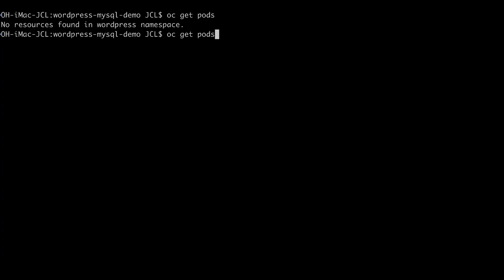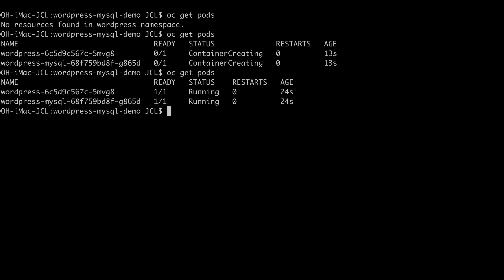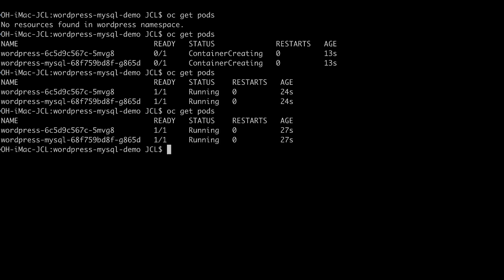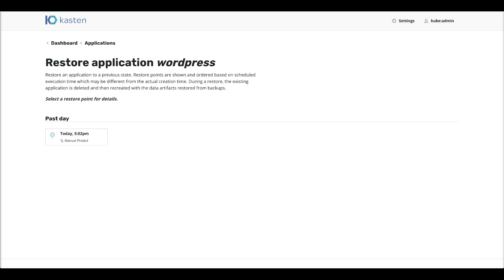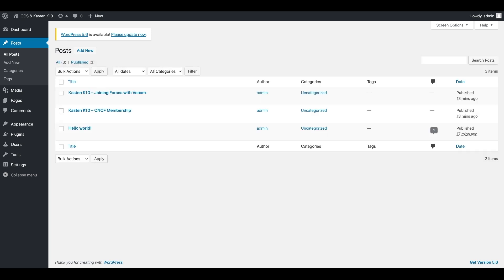Here we are back in our WordPress workspace. As you can see, we are recreating the pods — we basically stopped the application and are now recreating it. The application is running. The only thing we have to do now is go back to the WordPress admin console. Remember, we had only one post left. I'm going to refresh the page — and here I am, back with my restore from a snapshot. We simply used the OpenShift Container Storage snapshot capabilities to do this backup and restore.